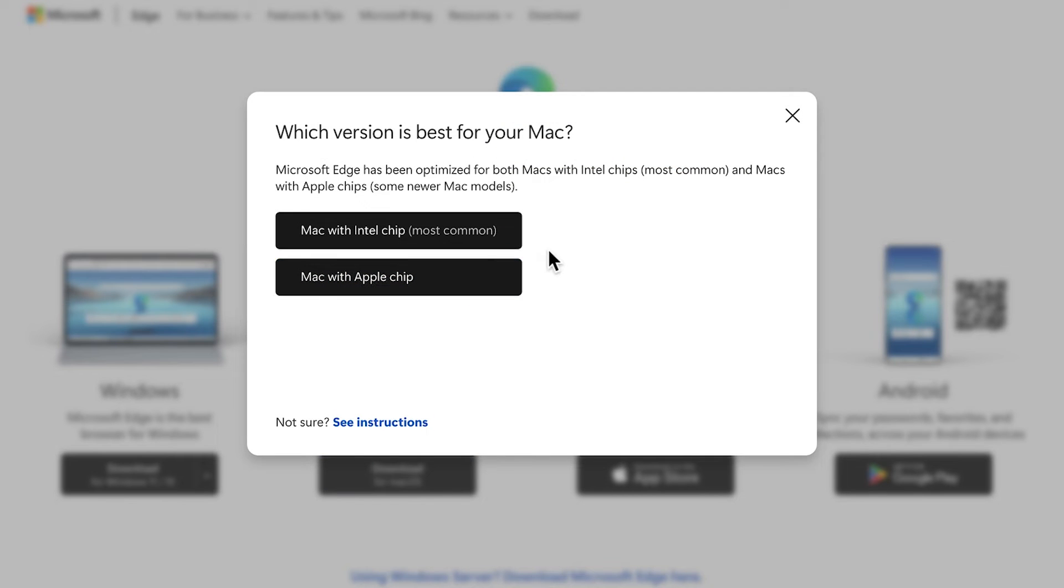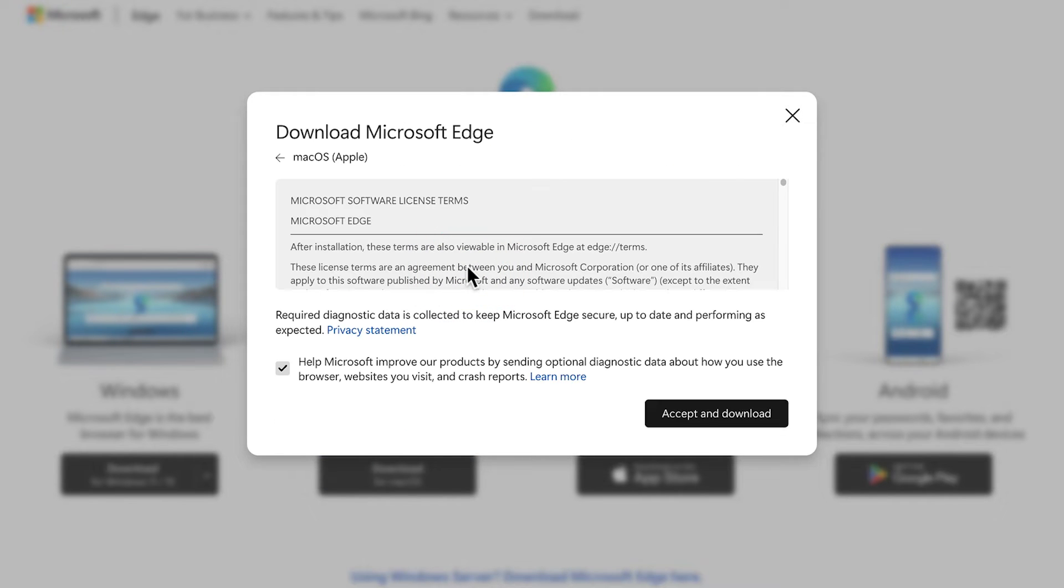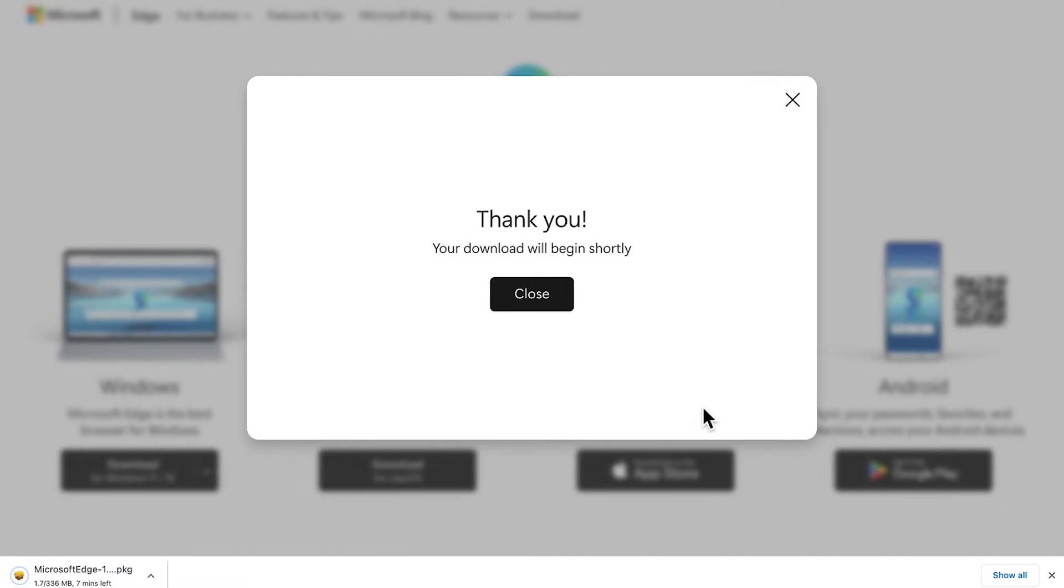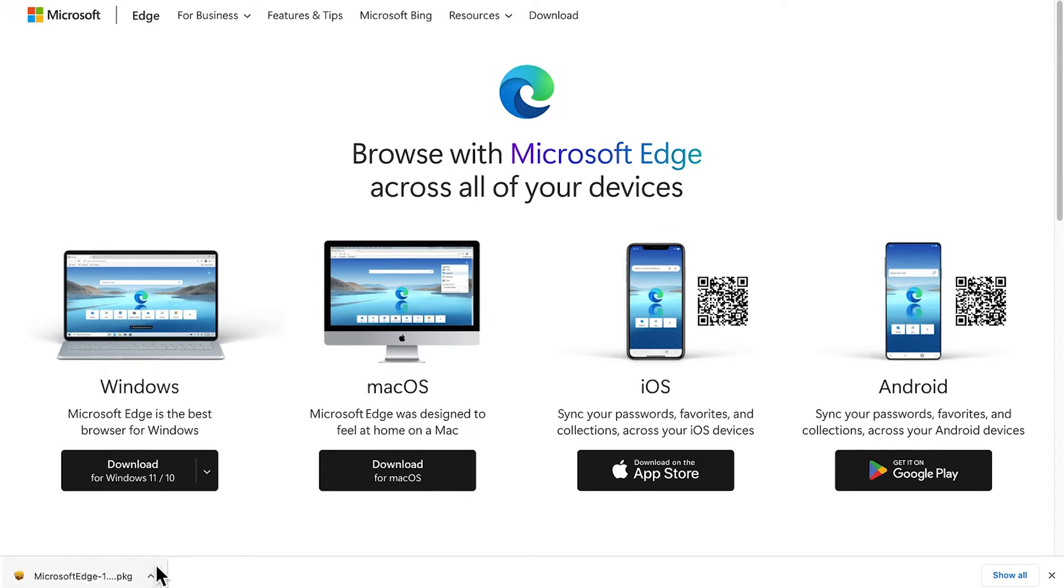This is good to see that they've optimized for both chips. I've got the Apple chip with a brand new MacBook Pro. All right, so go ahead and accept and download. Let's just wait for that to download.